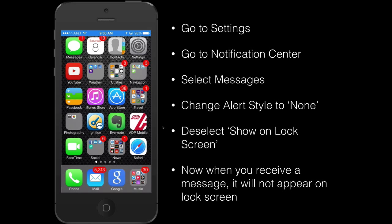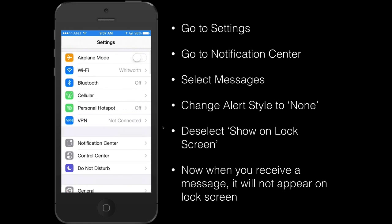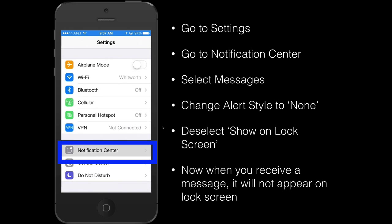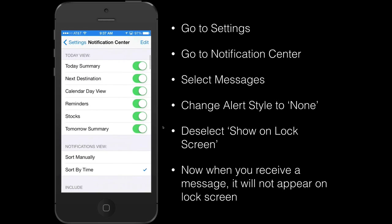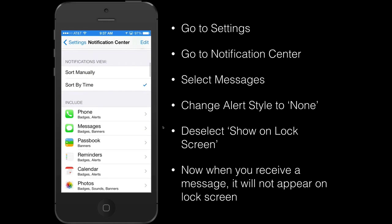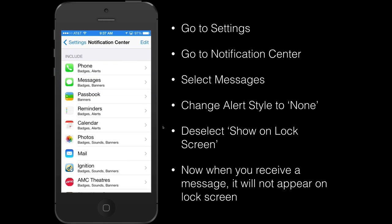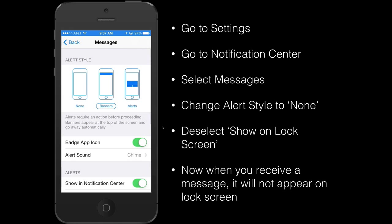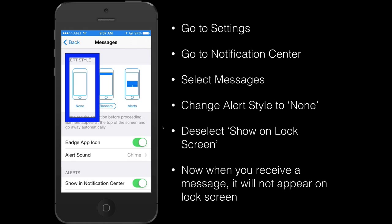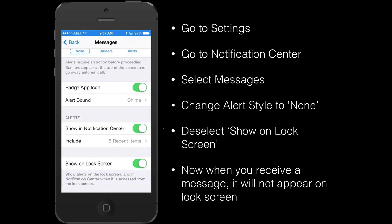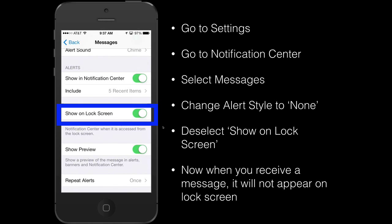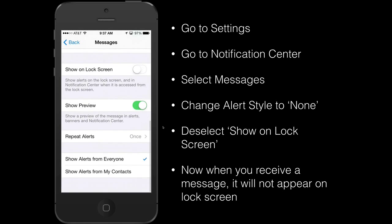To remove that, go to Settings and then select Notification Center, then scroll down until you see Messages. From there, change the alert style to None, then scroll down and where it says 'Show on Lock Screen' deselect that option.